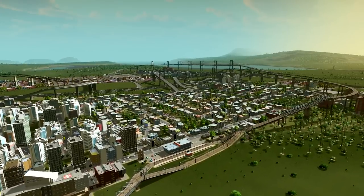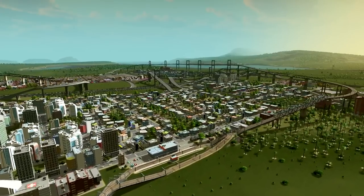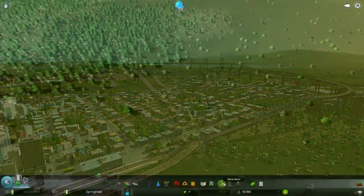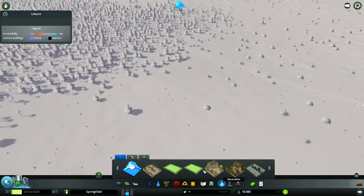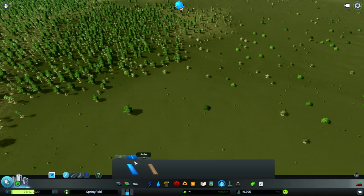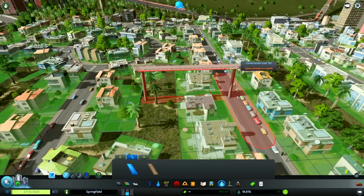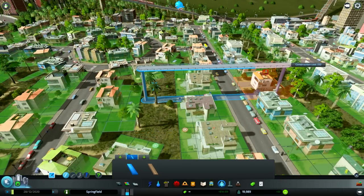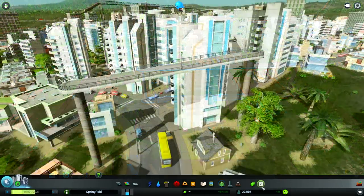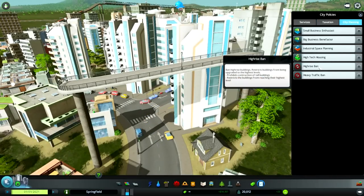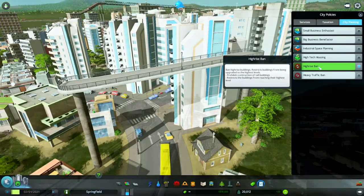By using all forms of transport, the goal here is to get rid of as many cars as possible so the roads can breathe. First, we will talk about the pedestrian pavement available in the decoration section of the toolbar. The pavement is a path used by pedestrians and it can be elevated above low density buildings. You can use pavements over high density buildings as well, but you need to enable the high rise city policy to prevent tall buildings from being created.